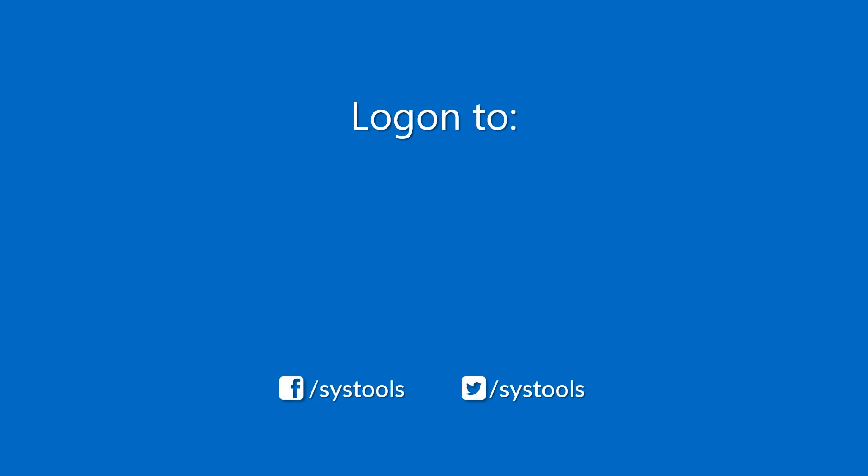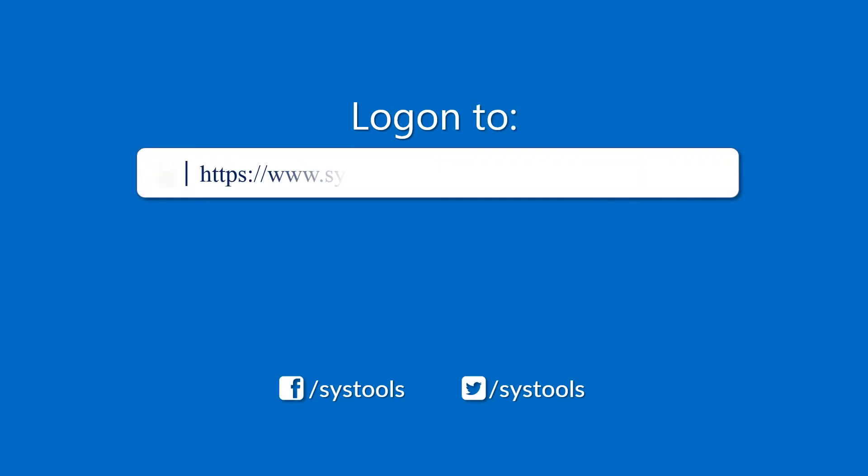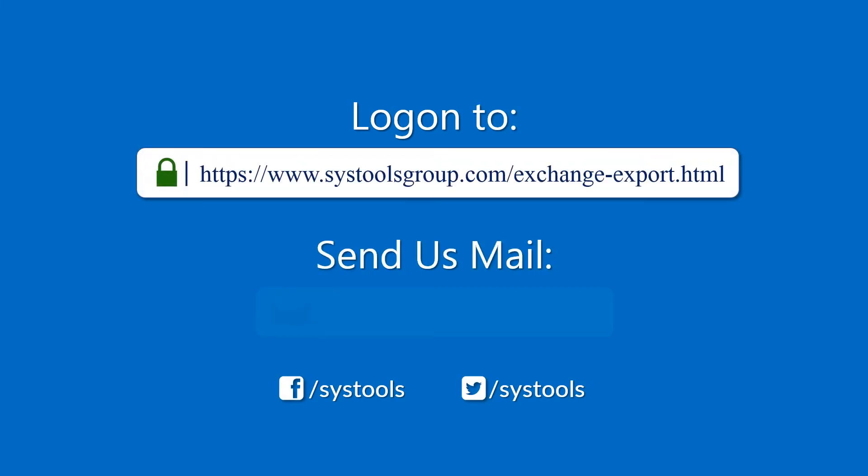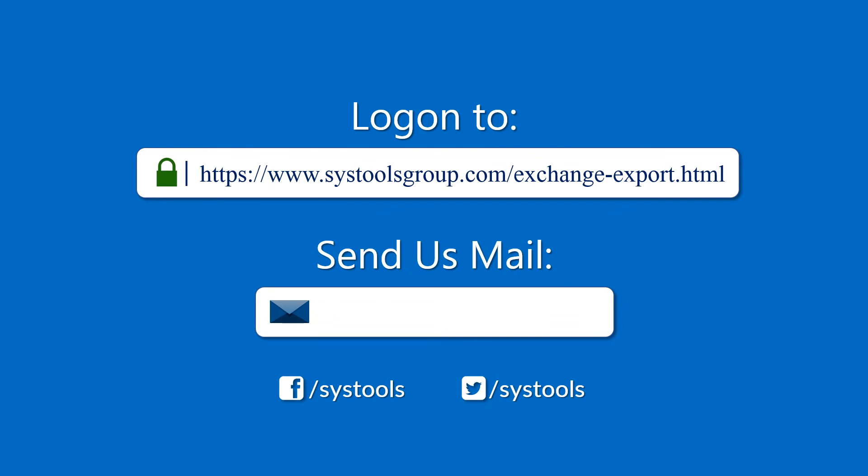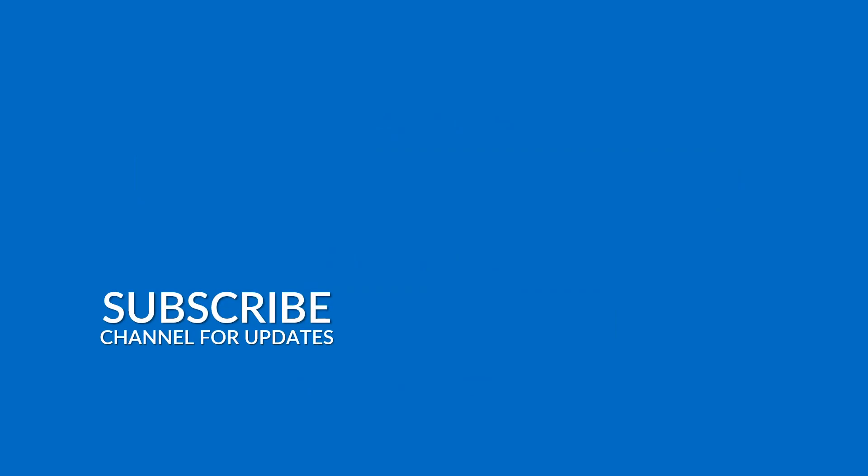Log on to the given product page for more details and purchasing the product. For any query, mail us to support@SysToolsGroup.com. Thank you for watching.